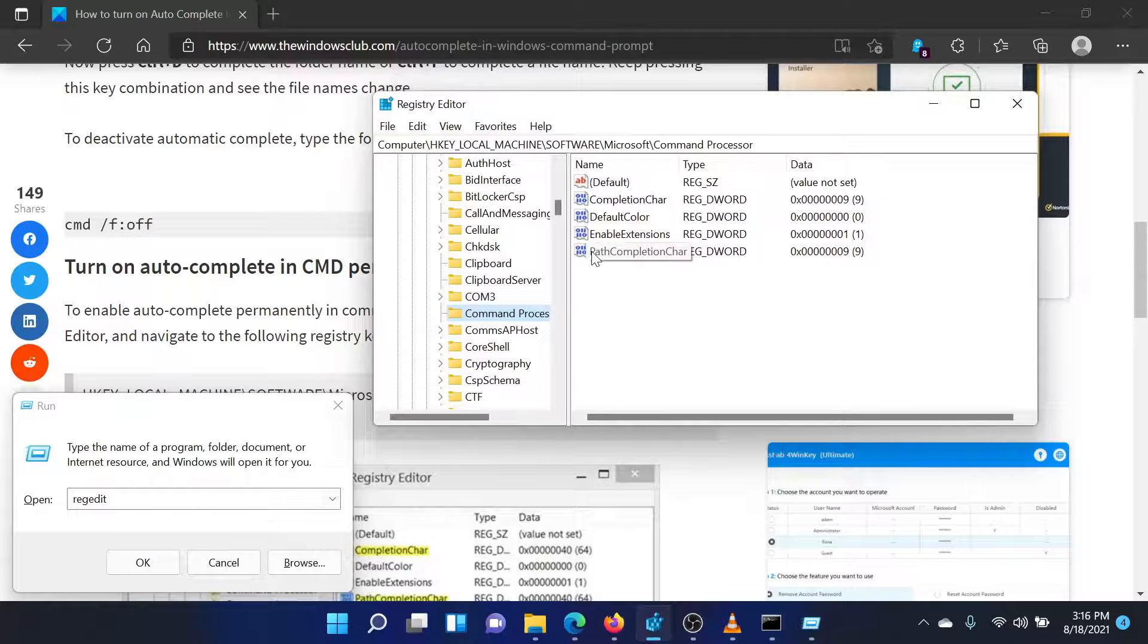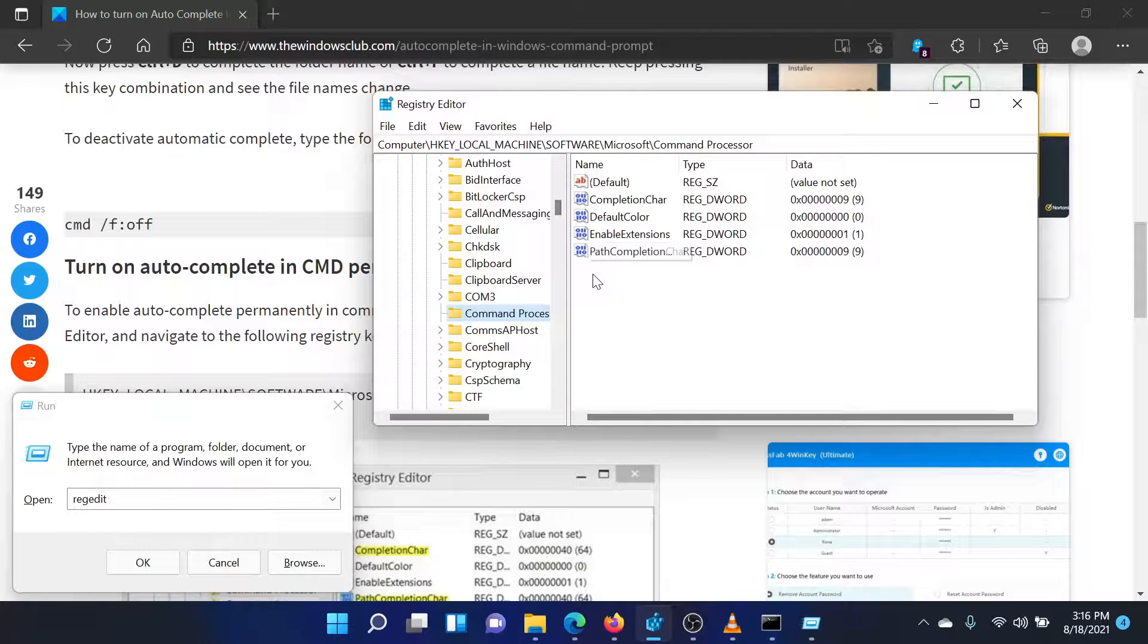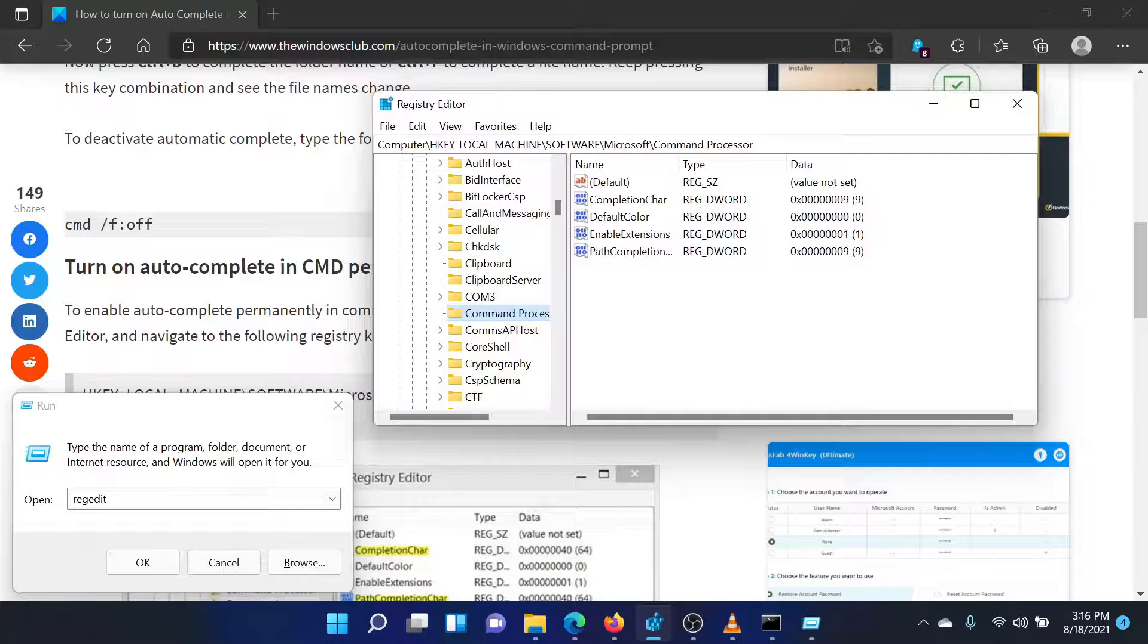In the registry editor window, navigate to the path HKEY_LOCAL_MACHINE, software, Microsoft, command processor.